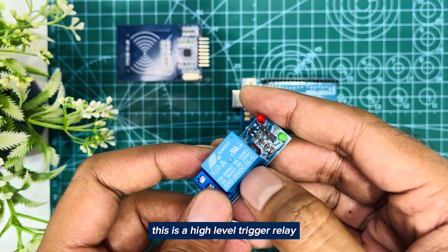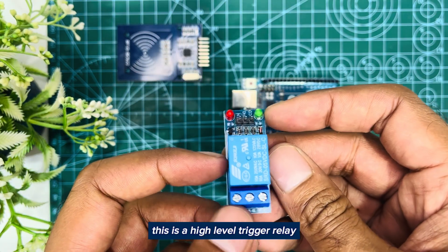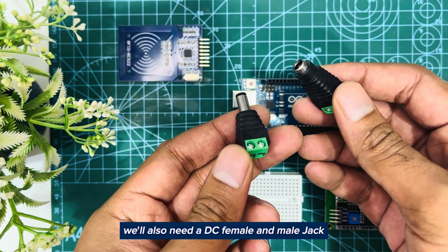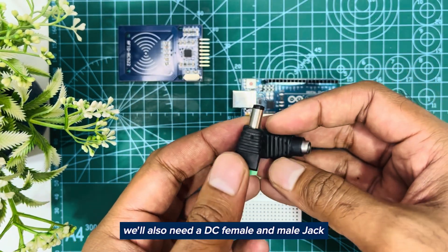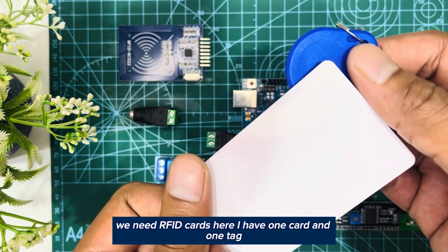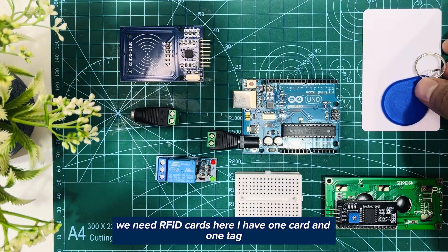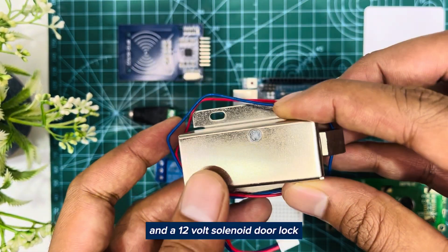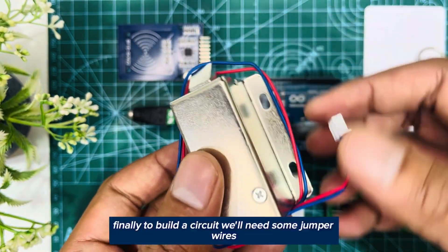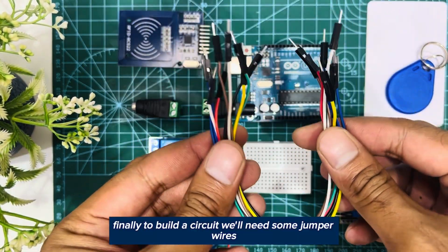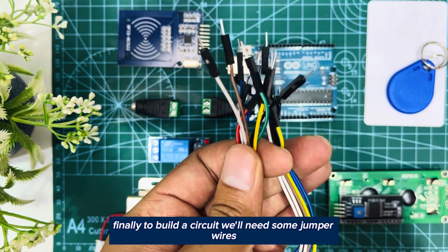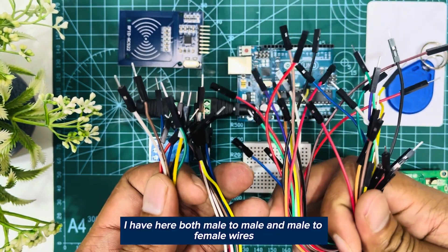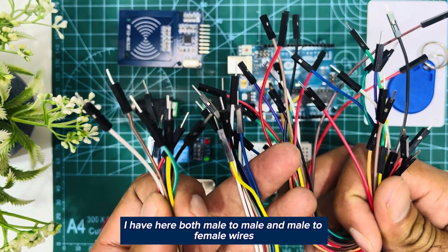We'll also need a DC female and male jack. We need RFID cards. Here I have one card and one tag, and a 12 volt solenoid door lock. Finally, to build the circuit we'll need some jumper wires. I have here both male to male and male to female wires.